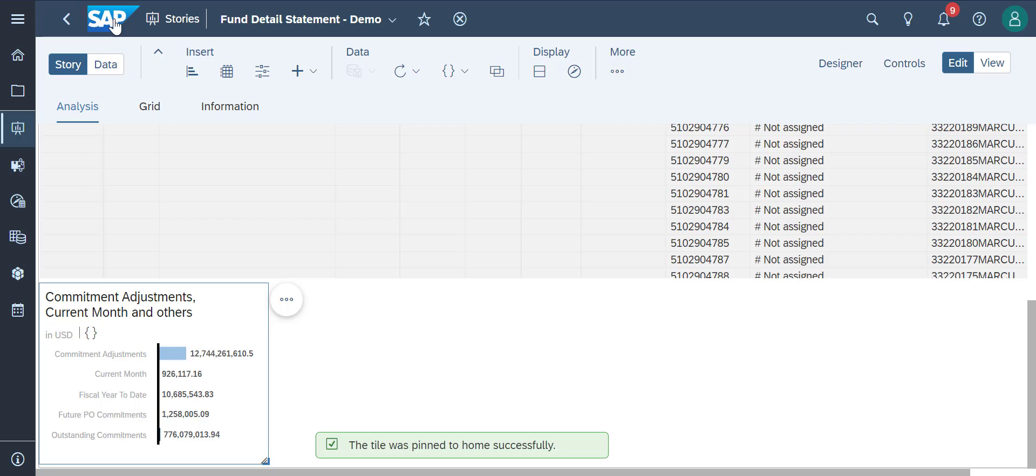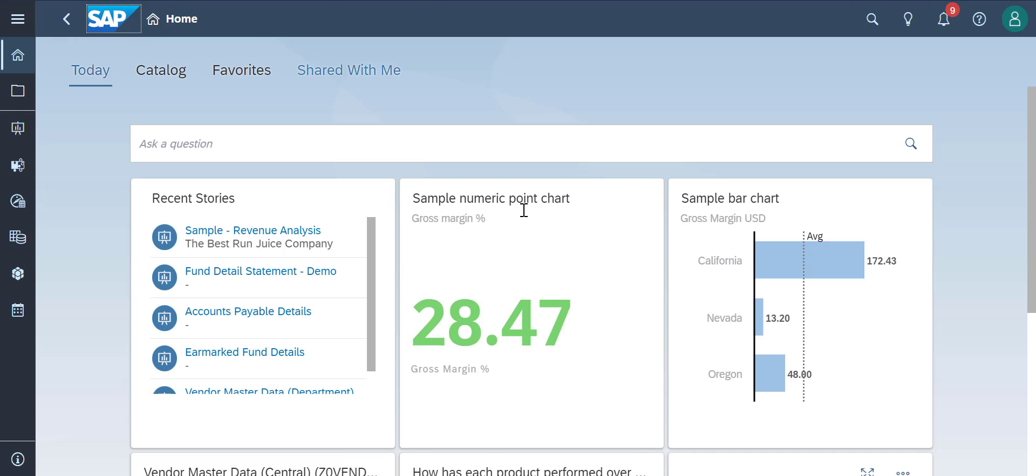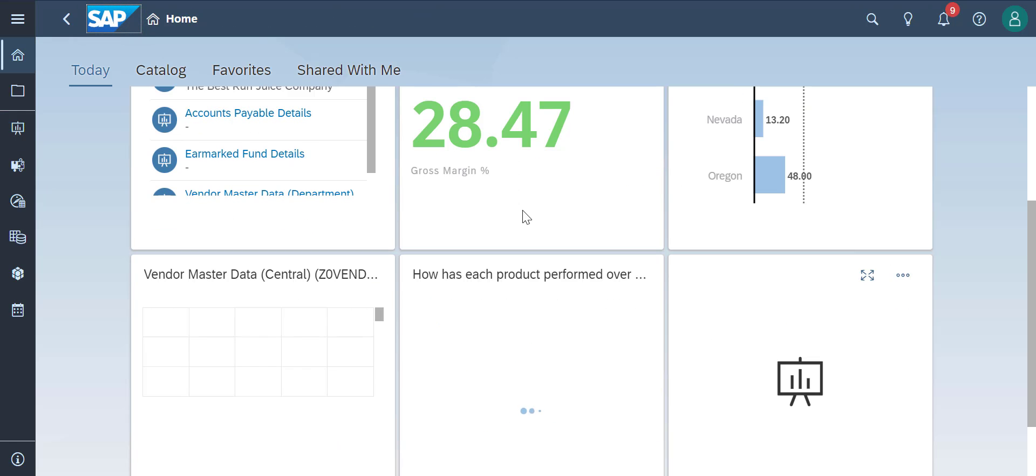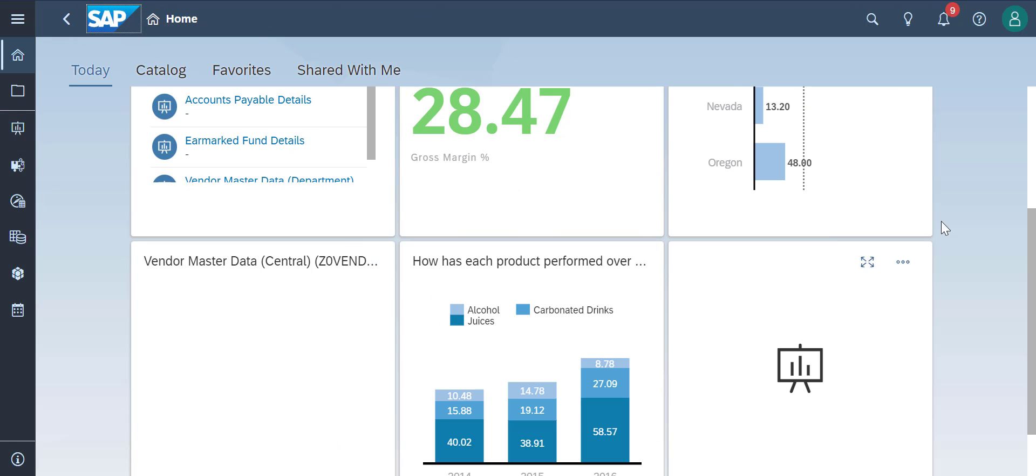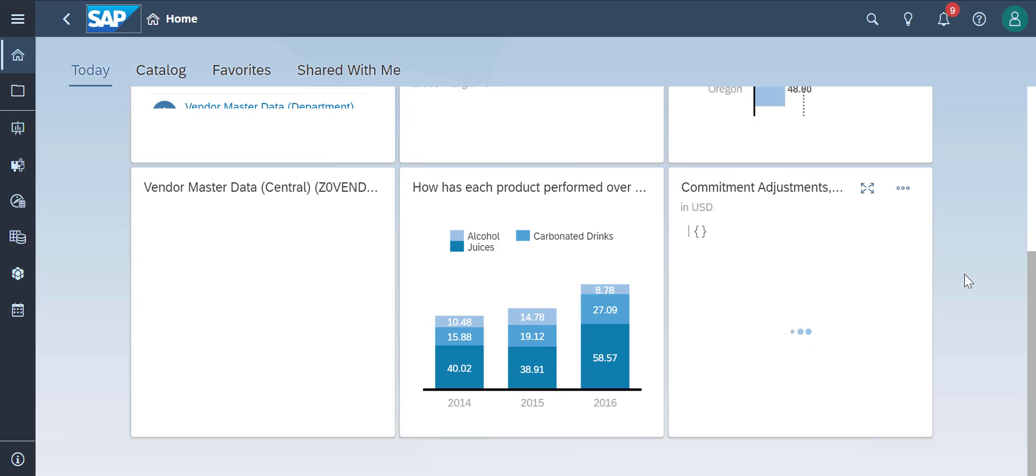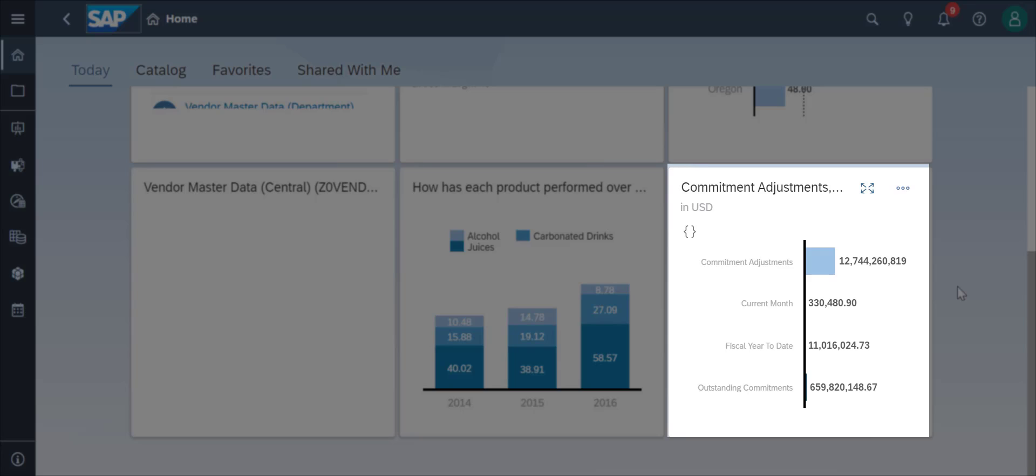We'll click on the SAP icon here to go to our home page and see multiple charts or graphs that we have pinned to our home. We can see the specific chart that we pinned right here.